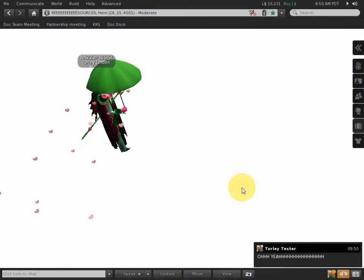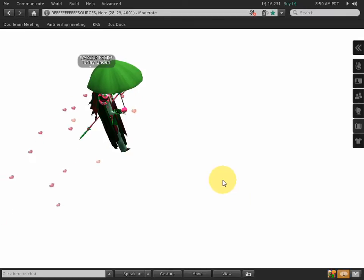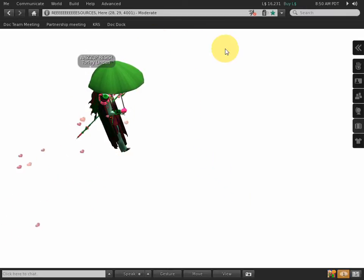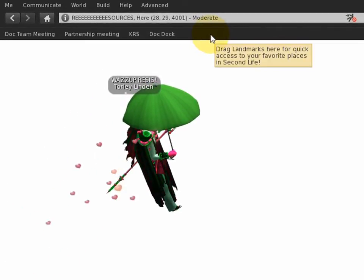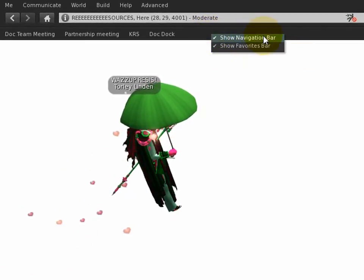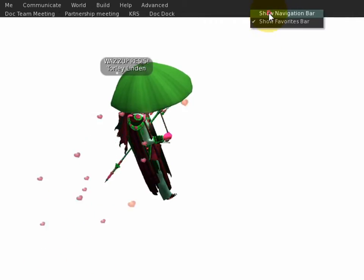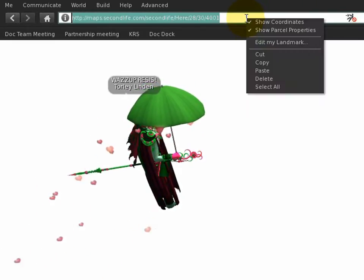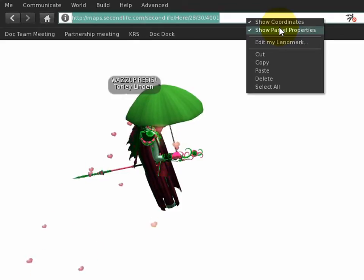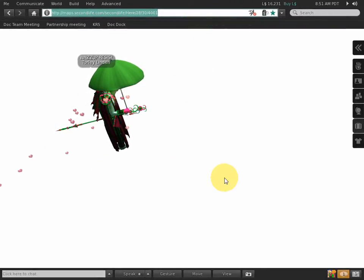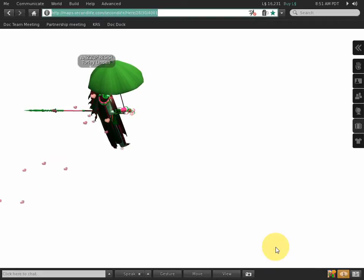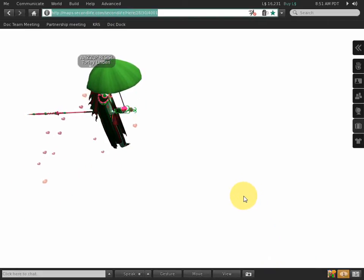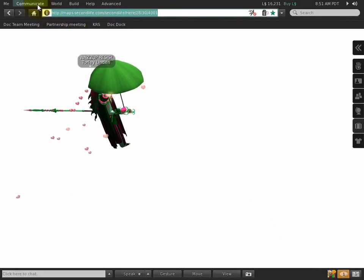I'm going to show you some quick ways to tailor the viewer user interface closer to what you might like. One trend is right-clicking — you can right-click to show and hide the nav bar and the faves bar. You can right-click within the nav bar to show and hide coordinates and parcel properties. You can right-click the bottom bar to hide and show various buttons — a little change that can make a big difference for your experience.